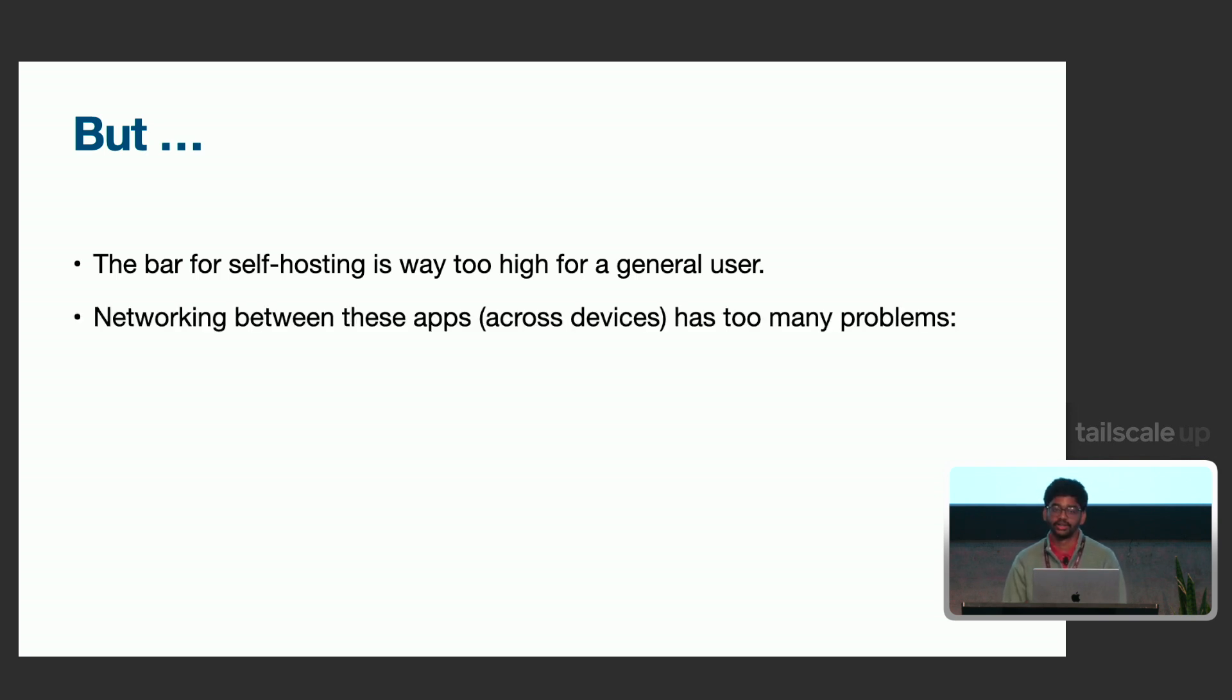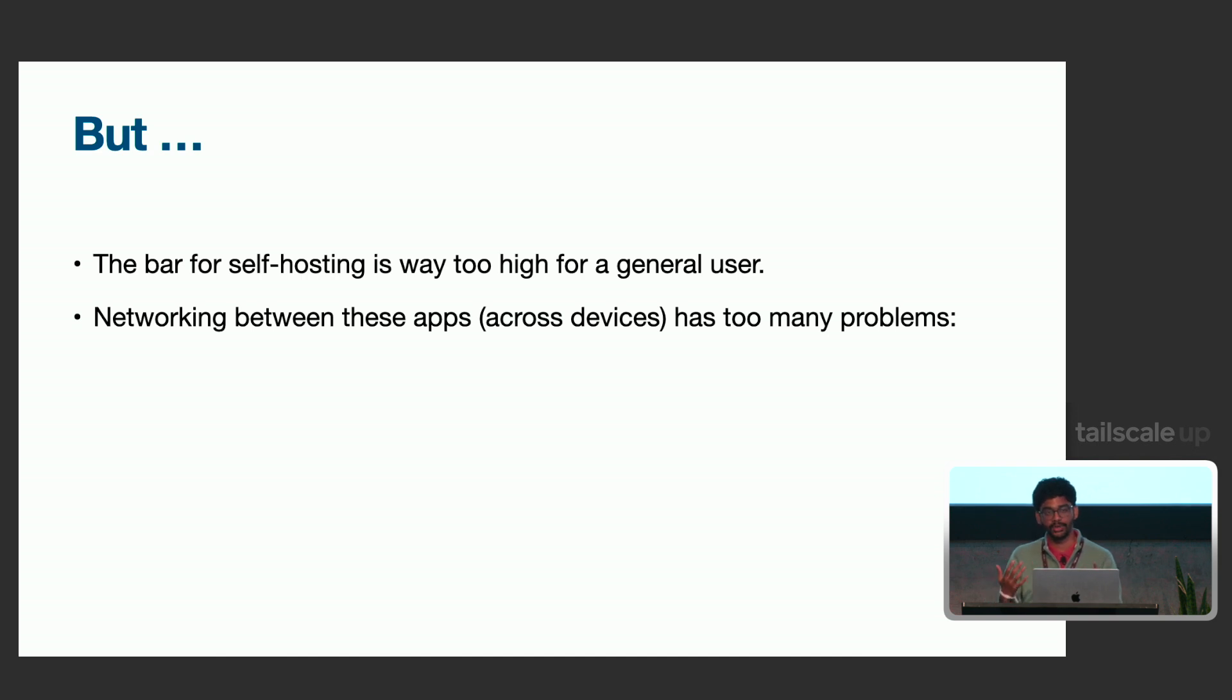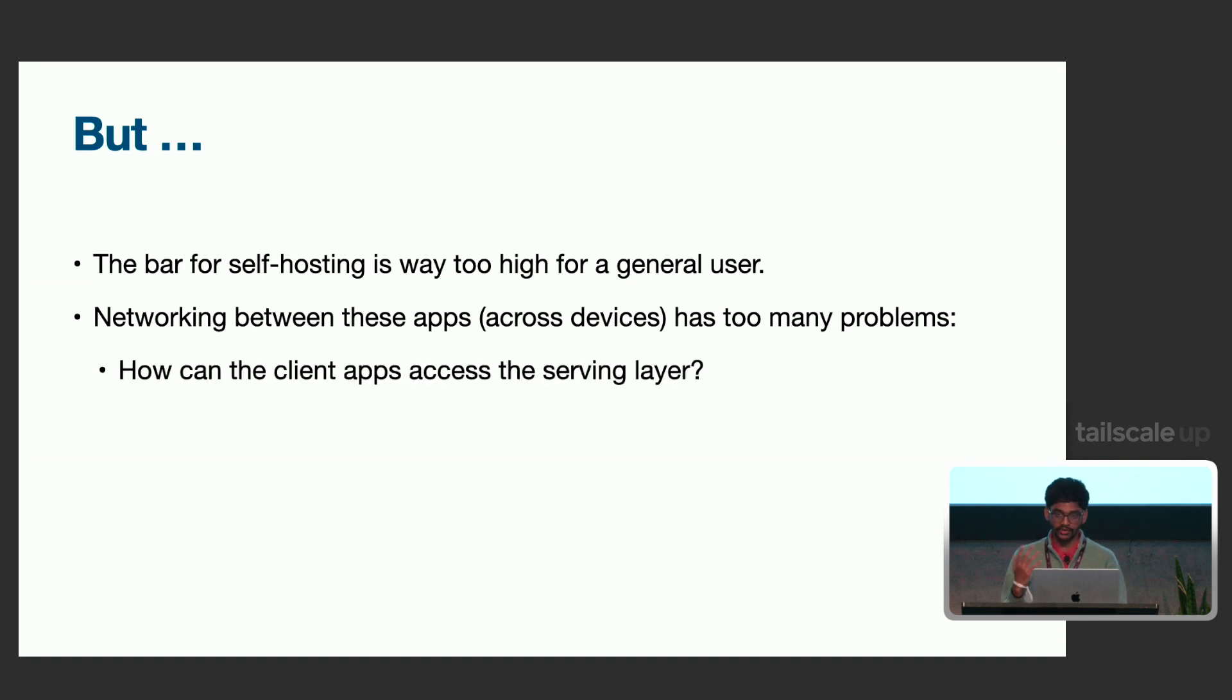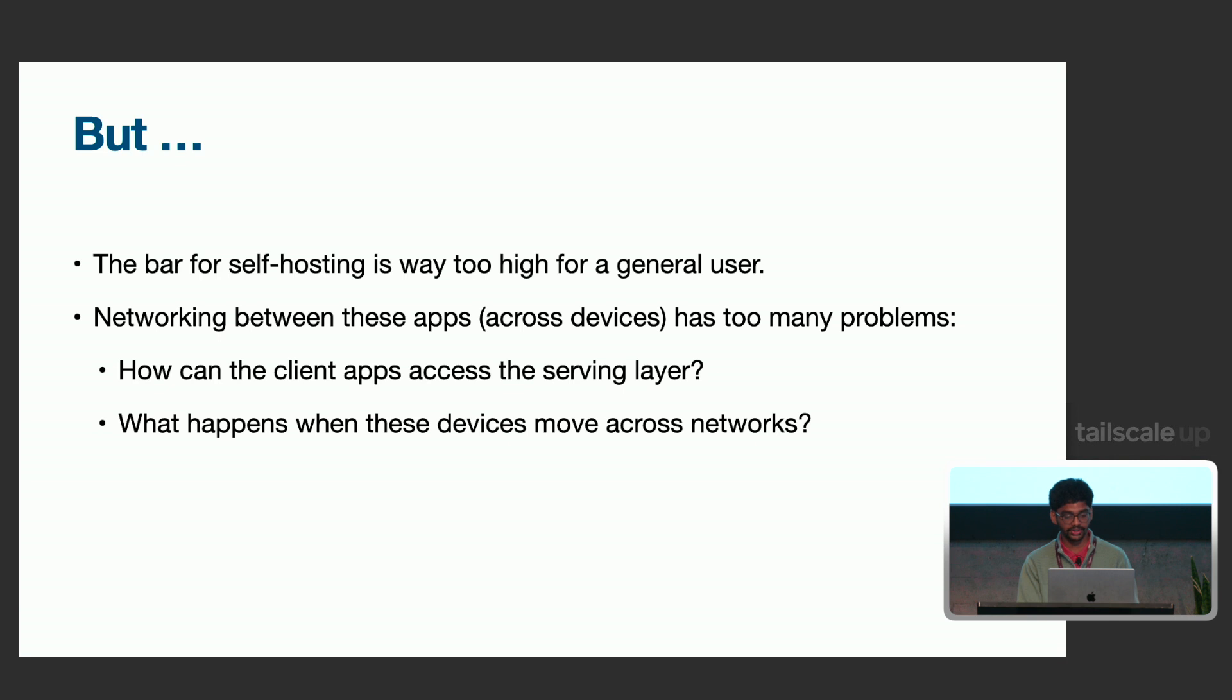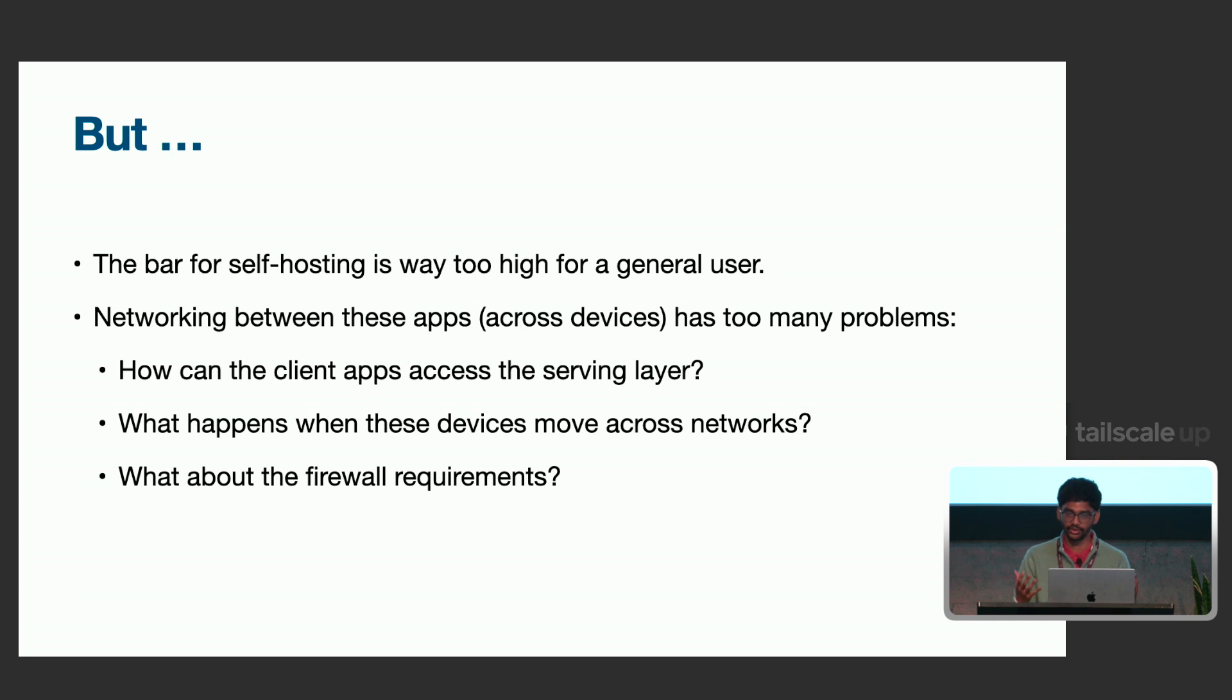But though these open source alternatives exist, they don't focus on the general user. The general user doesn't really know a lot about self-hosting things, how to configure firewall to that service, hosting, all of that. So, the bar for self-hosting is way too high for a general user. That's the focus of this talk today. And think about all the networking stuff that has to be there in between your devices to make the communication actually possible.